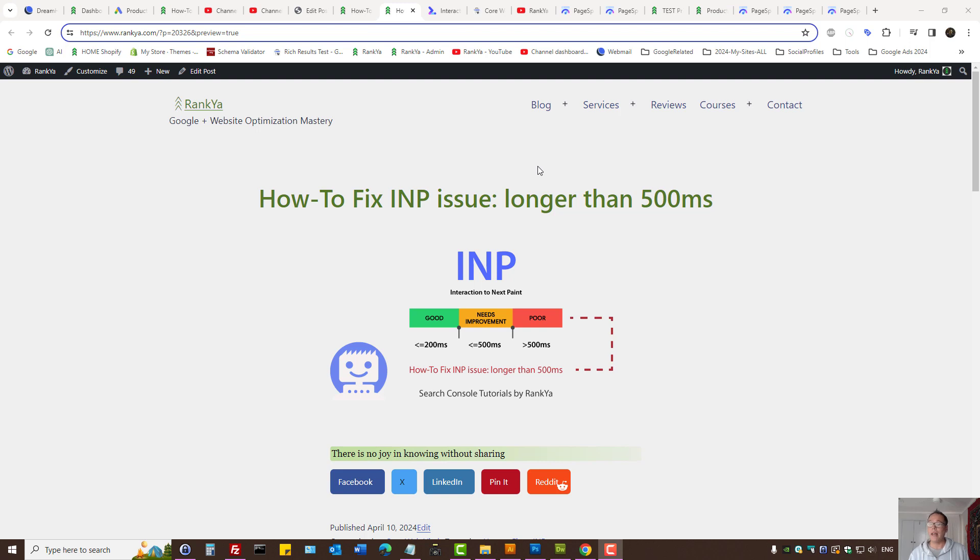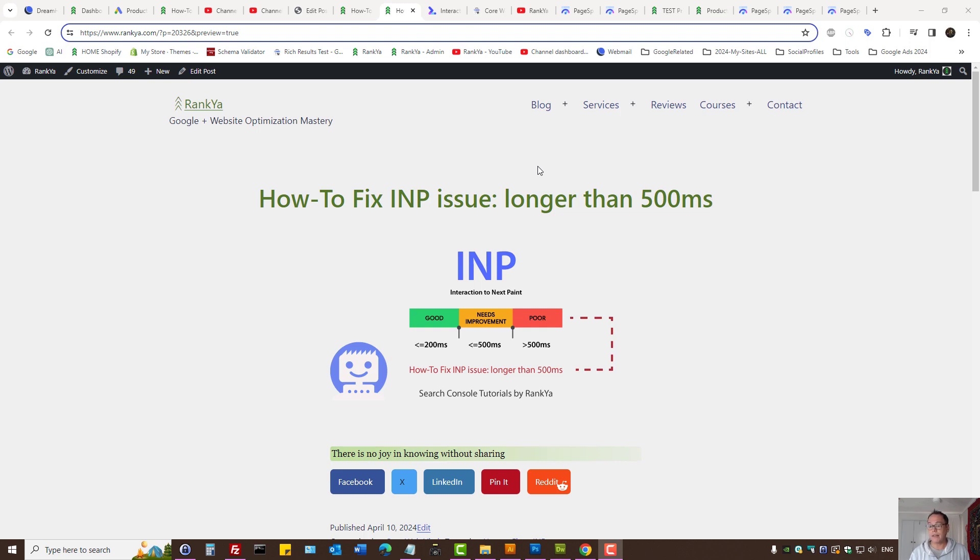How to fix INP issue longer than 500 milliseconds for mobile devices. In this video session, I'm going to show you troubleshooting techniques to identify interaction to Next Paint problems. Also, I'll show you some tips and insights for fixing this.